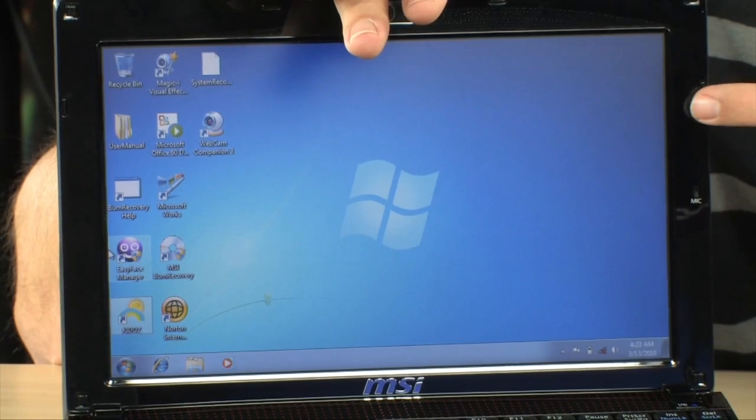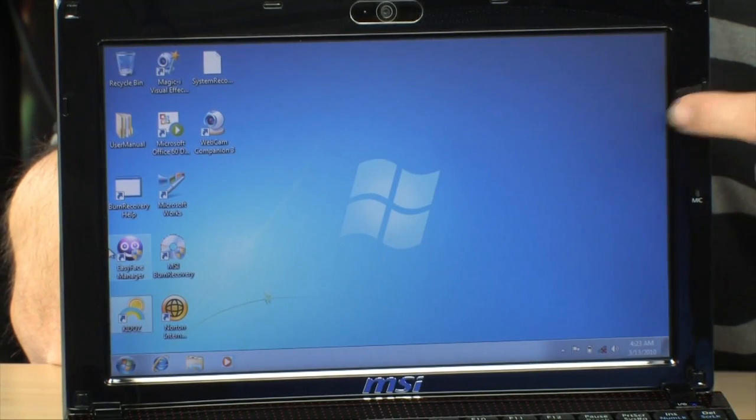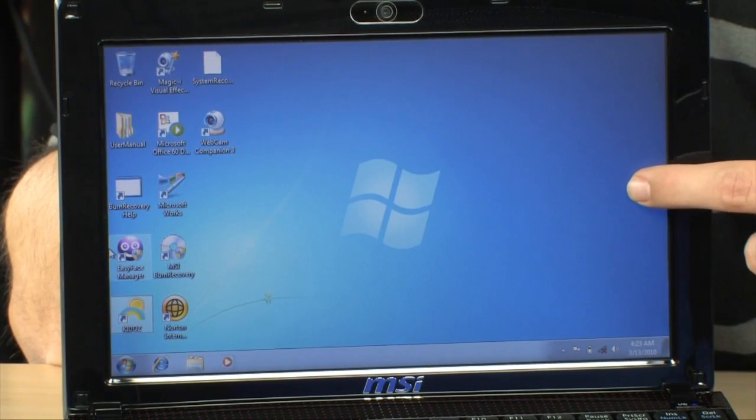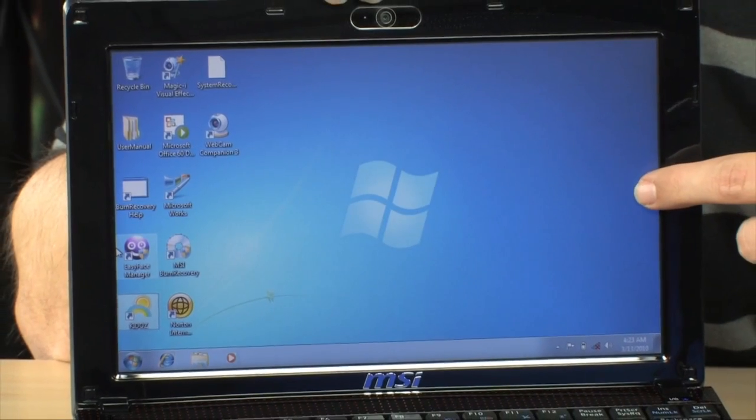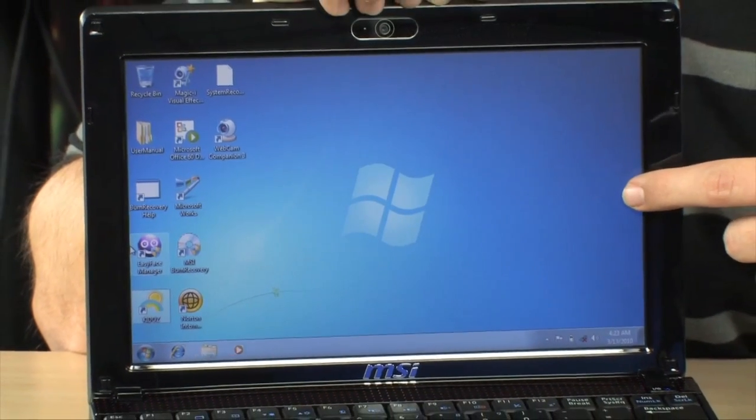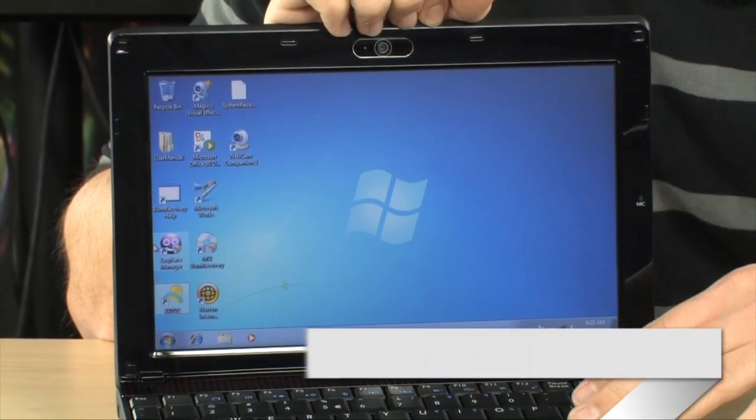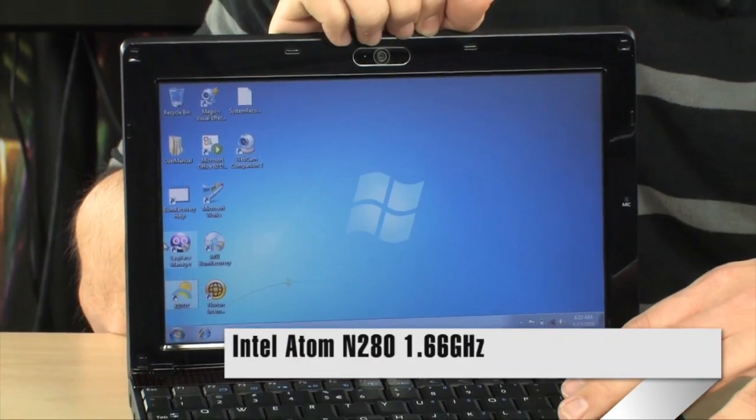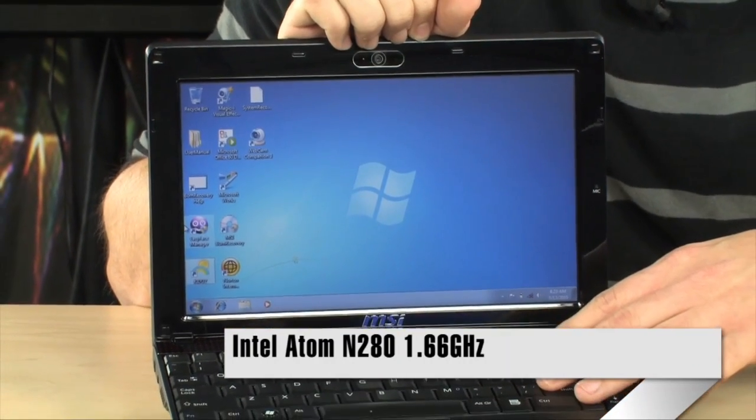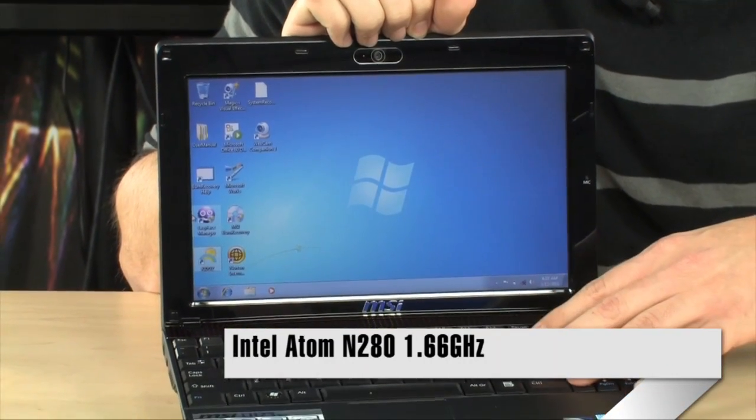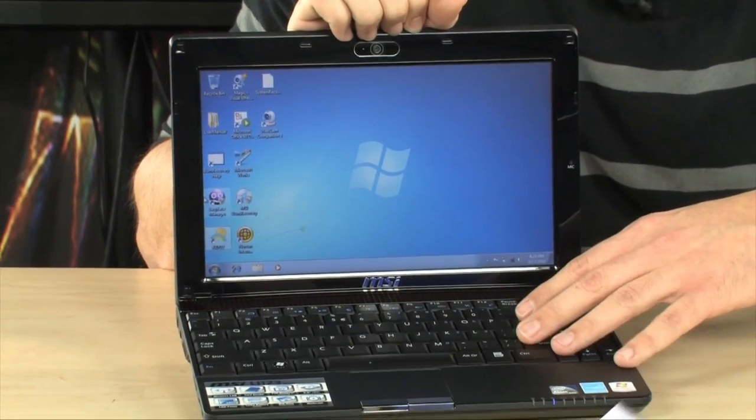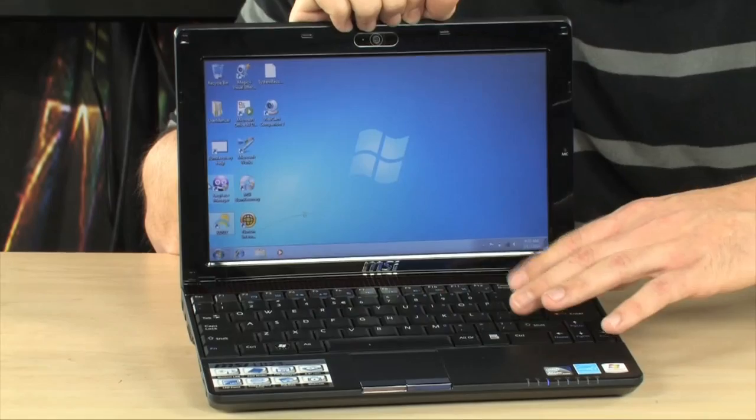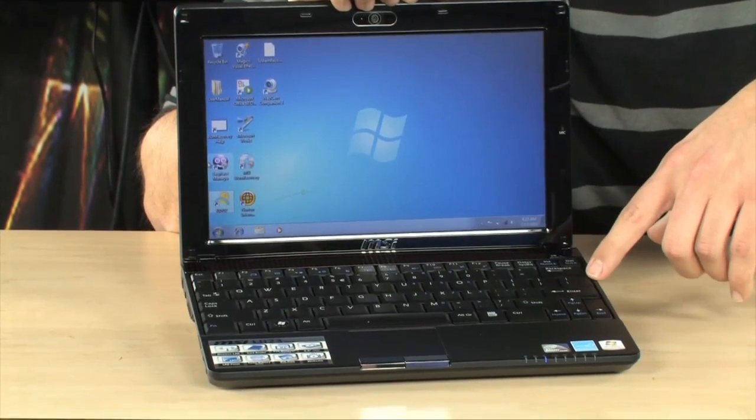but this one is LED-backed, so that will save you some battery power. It's actually powered by the GMA 950 Intel graphics chipset internally. The processor in here is an N280 Atom processor, so it's a little bit faster than the N270. It's 1.66 gigahertz versus 1.6. So you did get a little bit of boost in performance there.